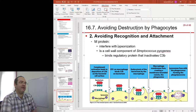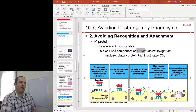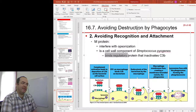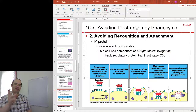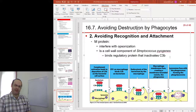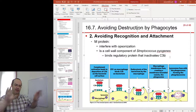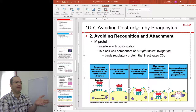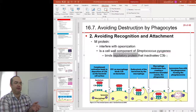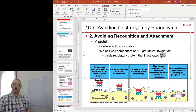Another mechanism to interfere with opsonization is the production of M proteins made by Streptococcus pyogenes. These are cell wall components that bind regulatory proteins and directly inactivate C3B. C3 is another very important complement protein, snipped into C3A and C3B. C3B is a very potent opsonization molecule that binds to the surface of bacteria and labels them for destruction. If the bacteria has these regulatory proteins, C3B doesn't bind, and therefore when the phagocyte arrives at the scene it doesn't know who it should be arresting.